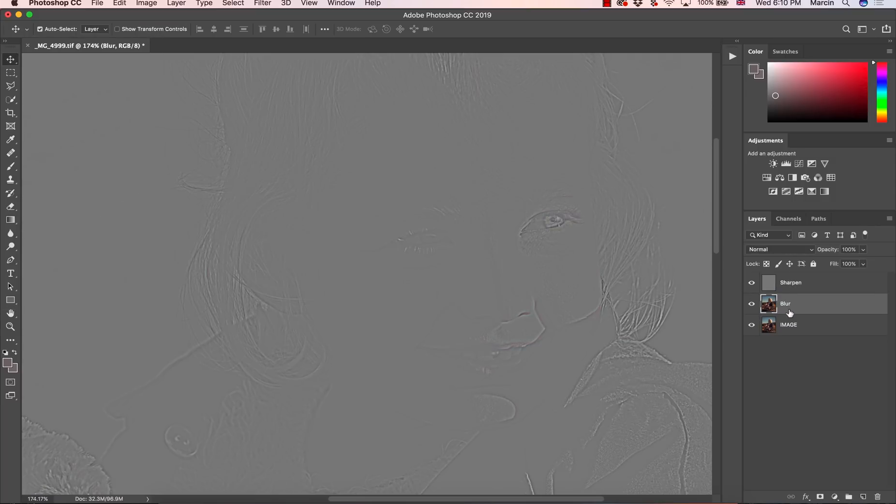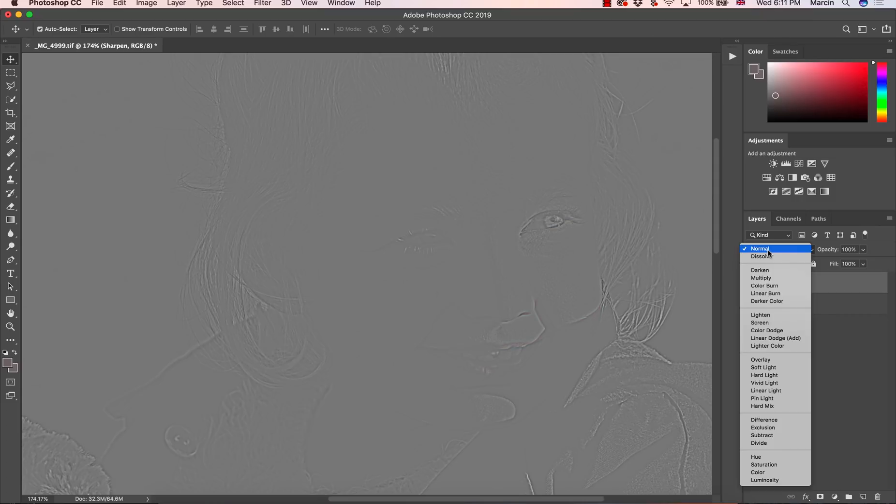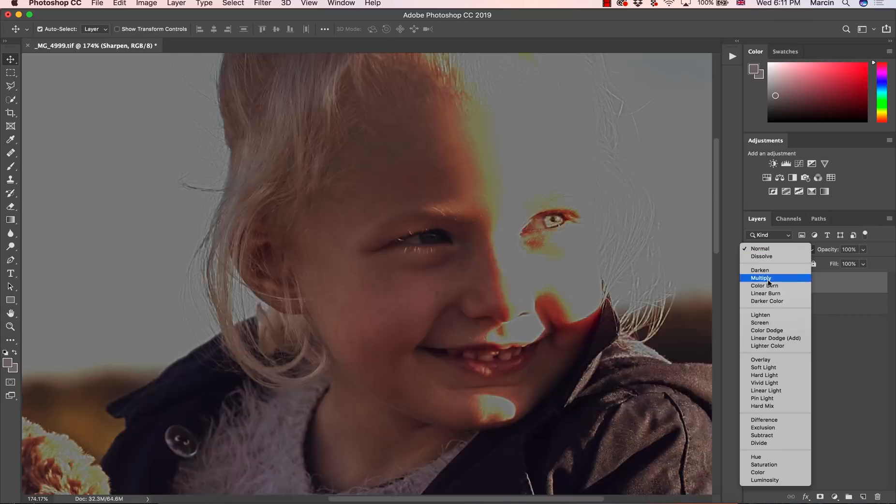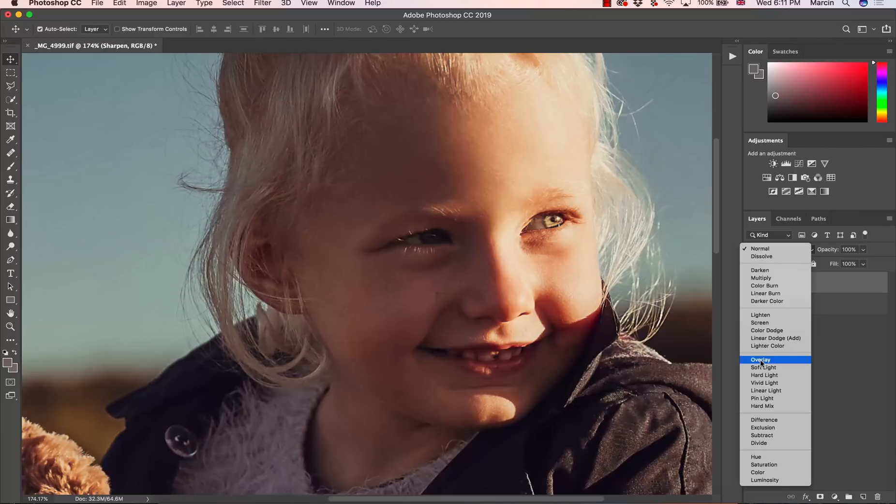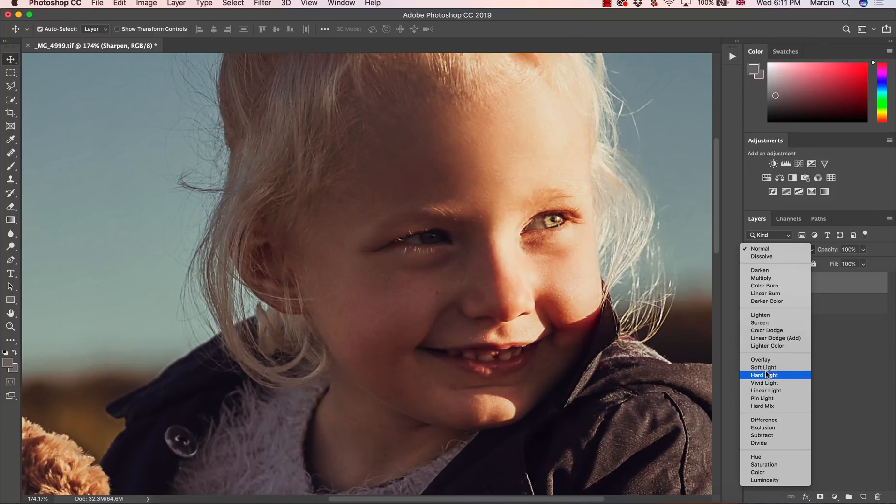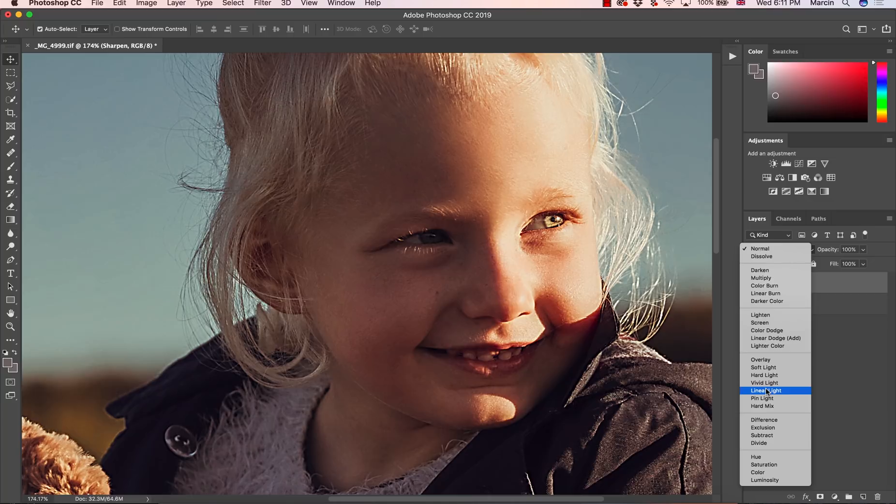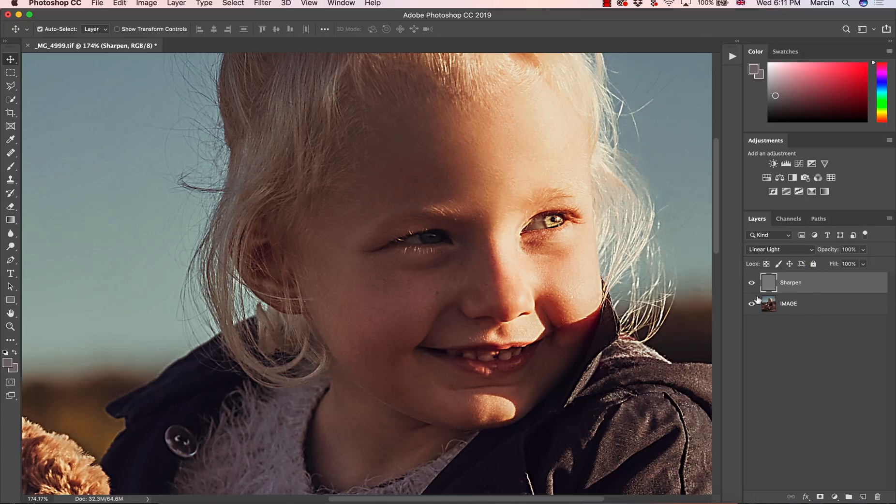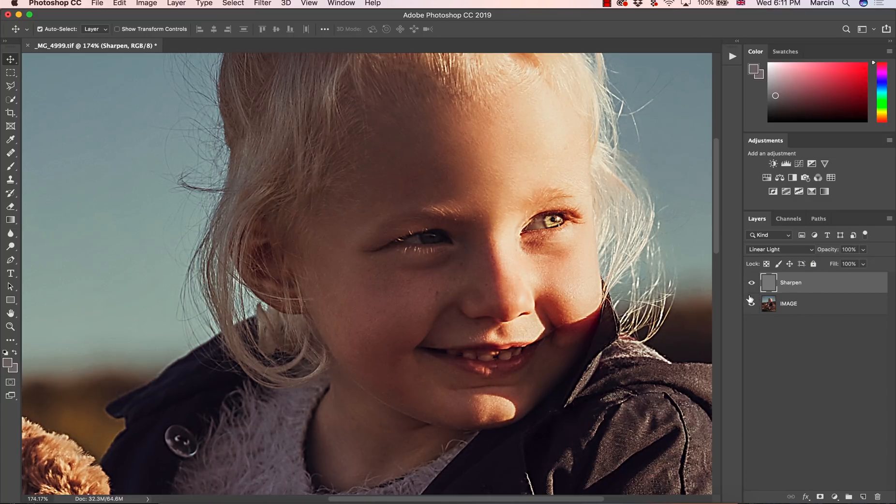Now I can remove the blur layer. We're going to sharpen layer. And we need to change blend mode to overlay, soft light, hard light, vivid light, or linear light, which gives you really a strong result. So I'm going with linear light.